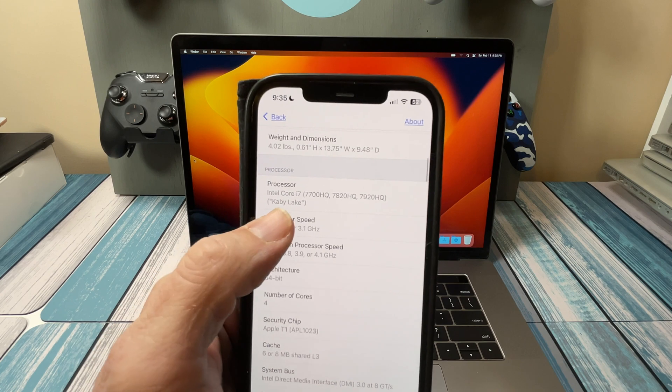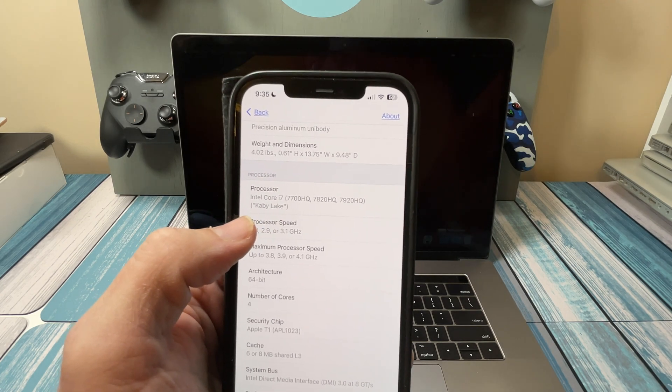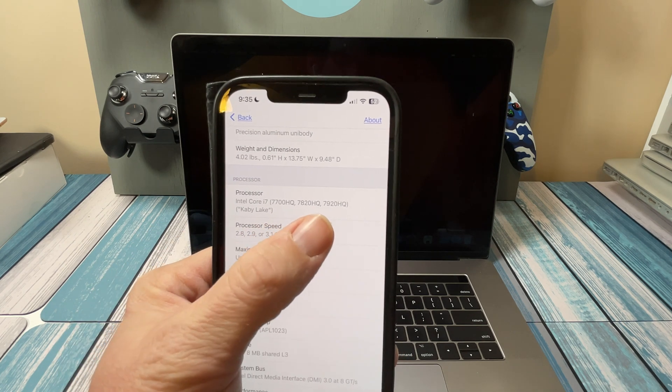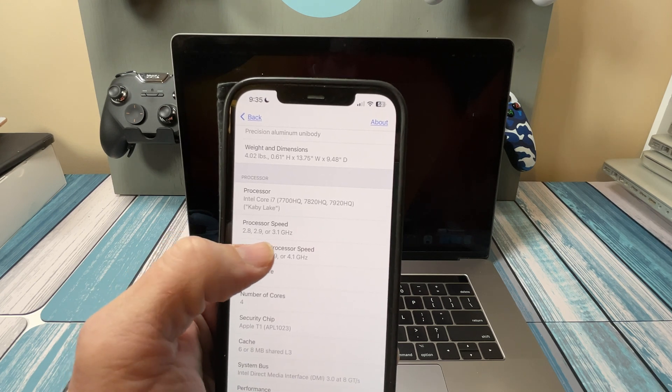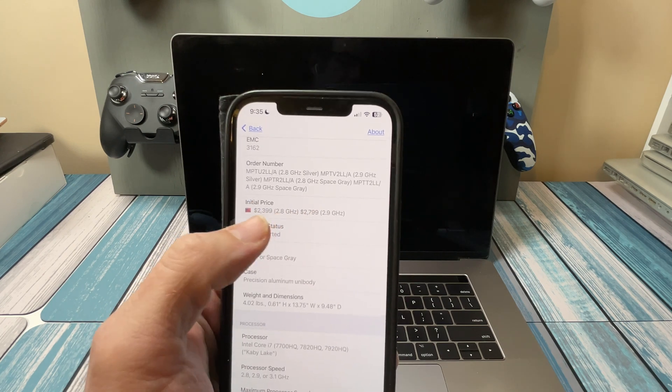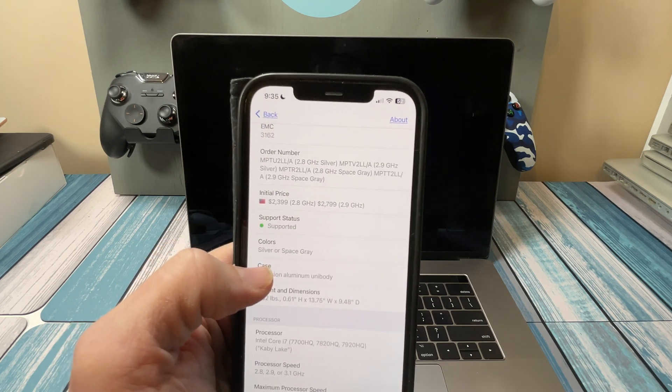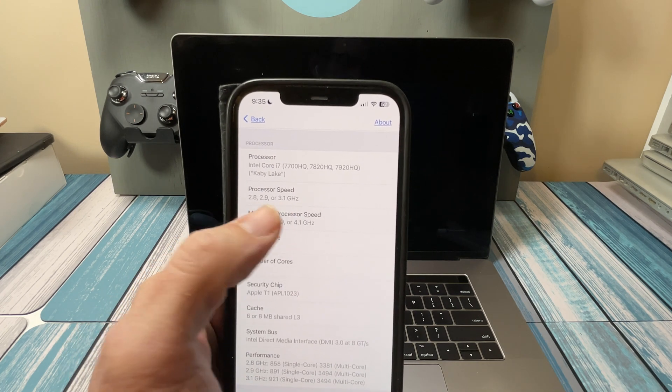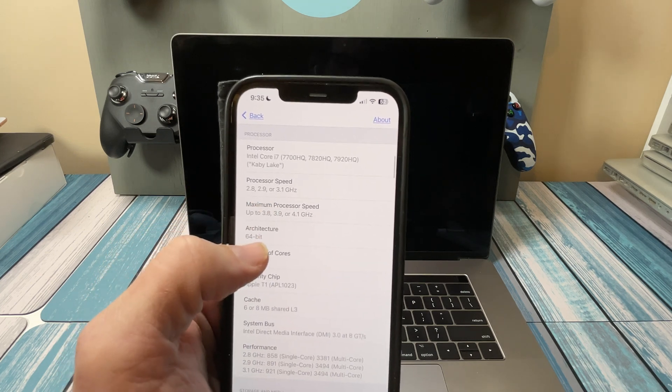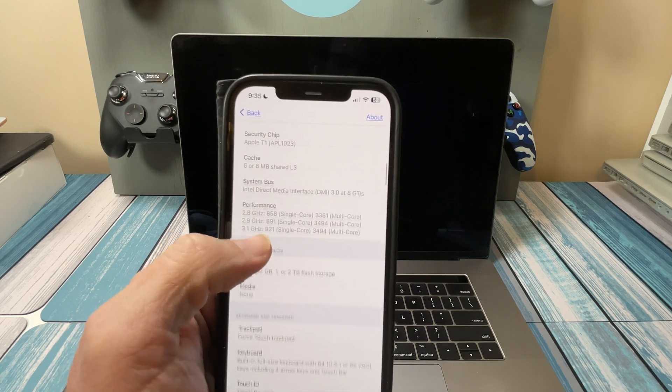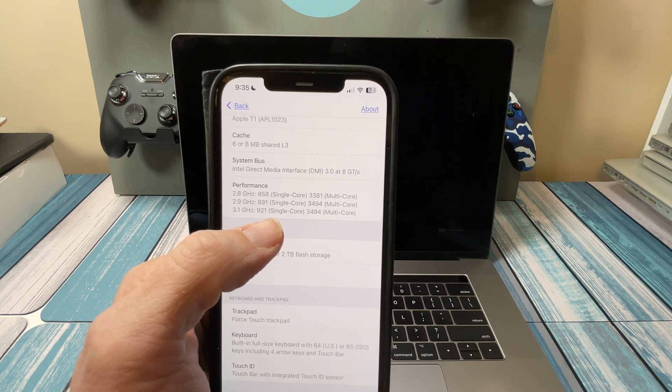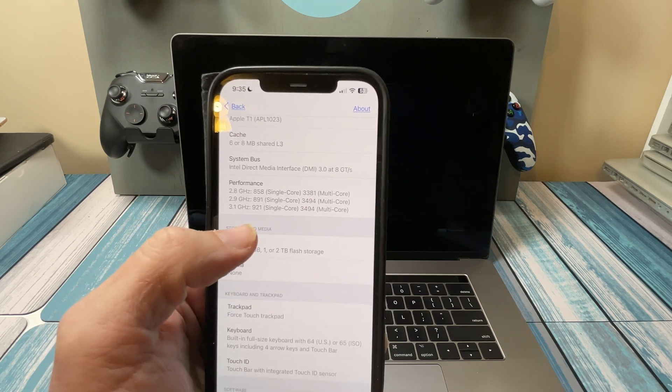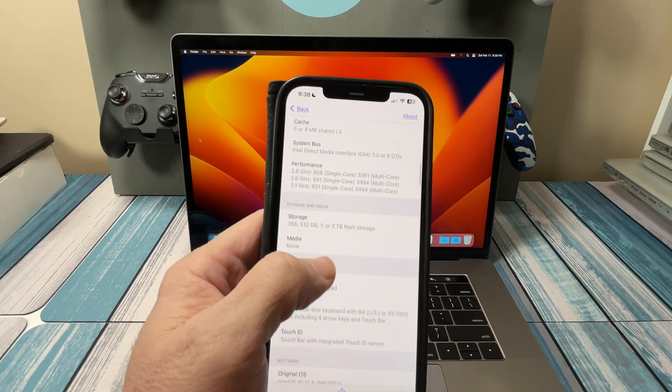If we scroll down we can see those i7 processors, 7th generation processors. We've got the 7700, 7820, and it lists the 7920. The processor speed at 2.8, 2.9, or 3.1 gigahertz. You can actually order an upgrade model, the 3.1 gigahertz, so that's going to give you a little bit more speed. You can see the different processor speeds, what they boost up to, and some benchmarks. The benchmarks aren't huge differences but every little bit helps, especially with a device of this age.